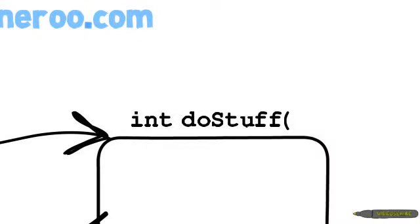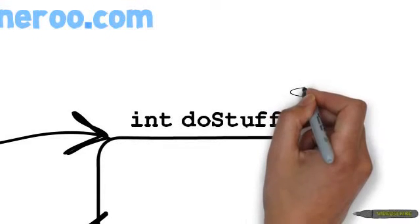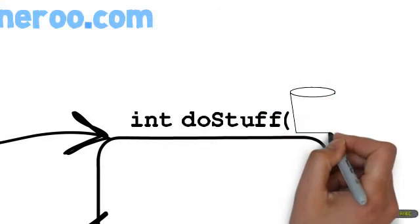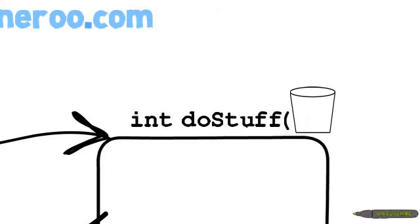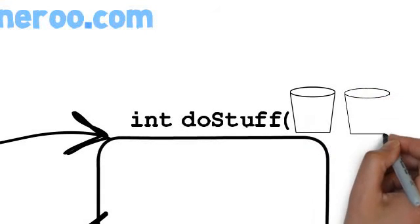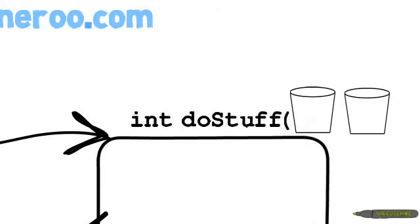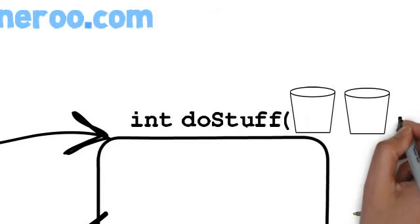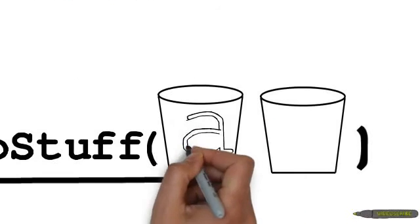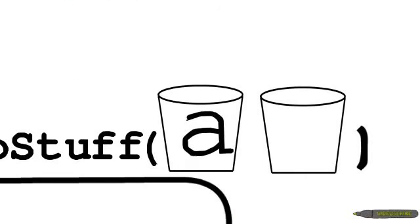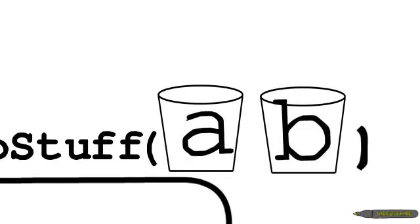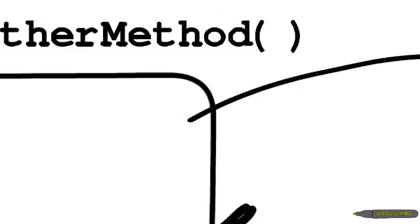So methods could also have parameters. And parameters just mean variables that are taken in by a method. So we could have the method doStuff take in parameters called a and b, and then it'll do something with a and b, and it could then return the result to whatever method called it, such as another method.